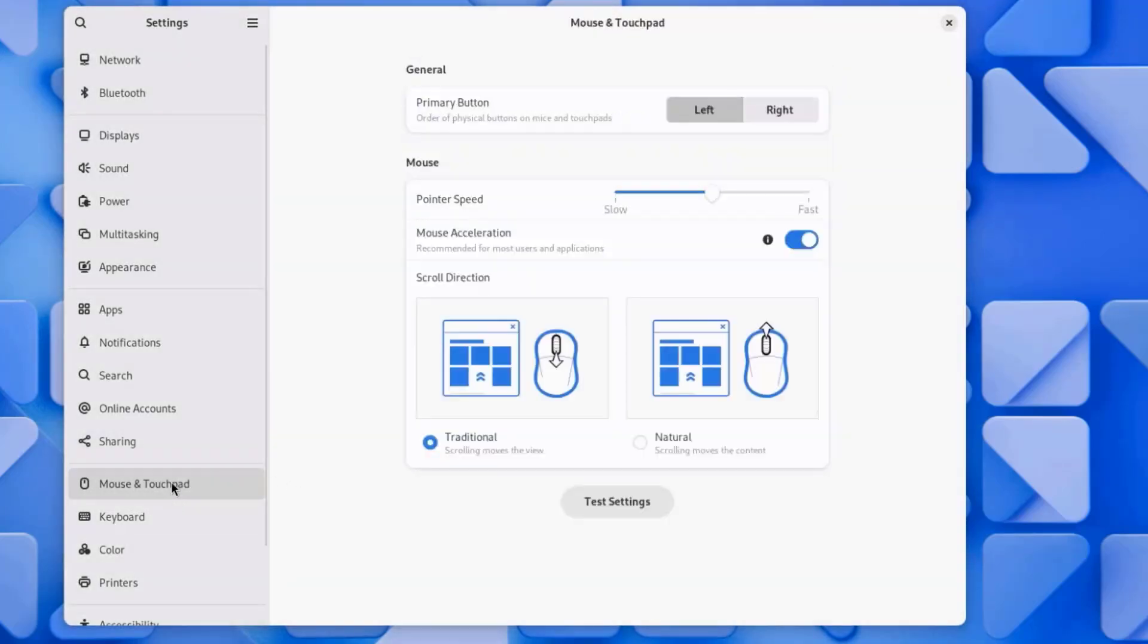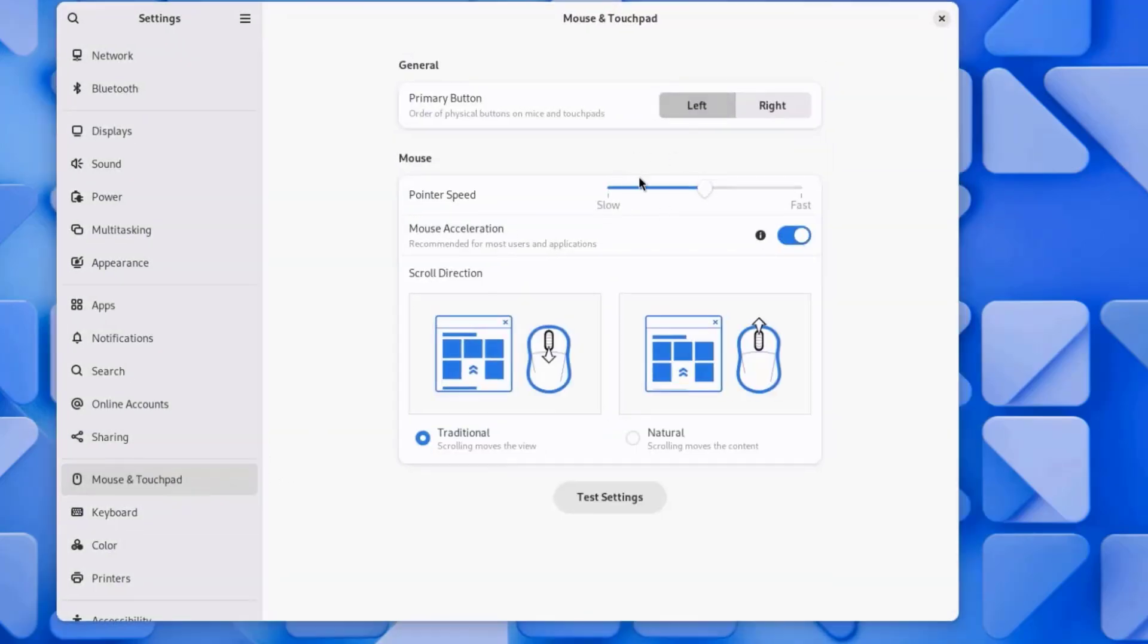This is the mouse and touchpad setting. You can configure your mouse setting if it's a touchpad or a regular mouse.